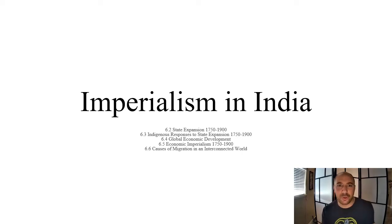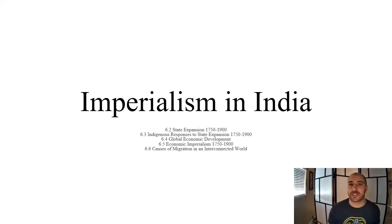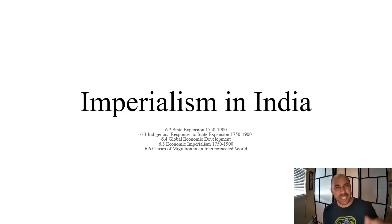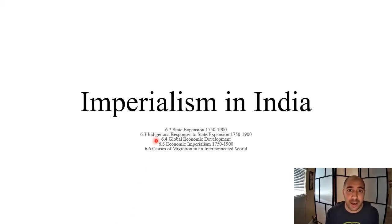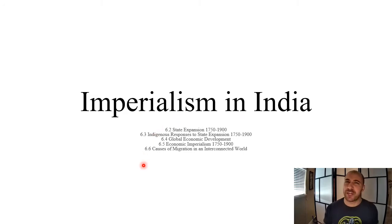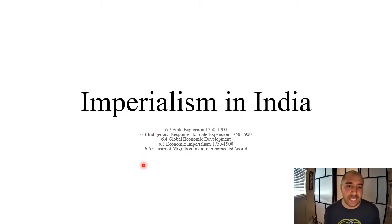This lecture focuses on imperialism in South Asia, particularly India, and addresses topics from Unit 6, sections 6.2 through 6.6.